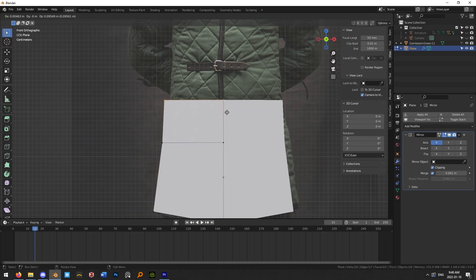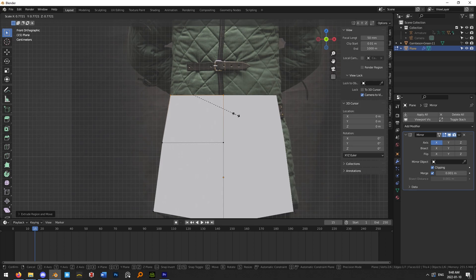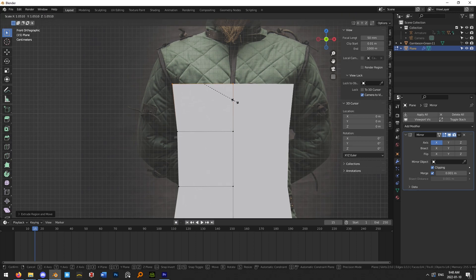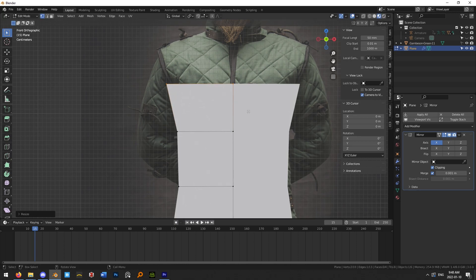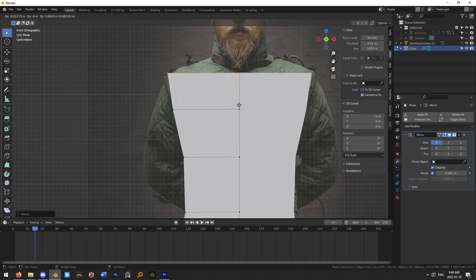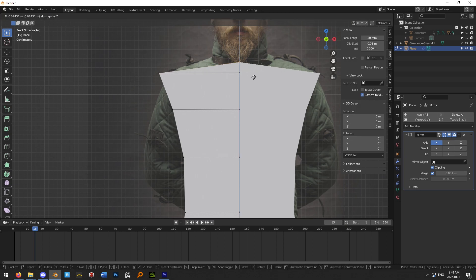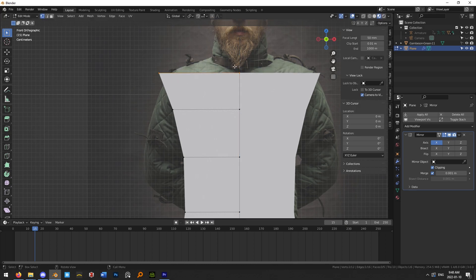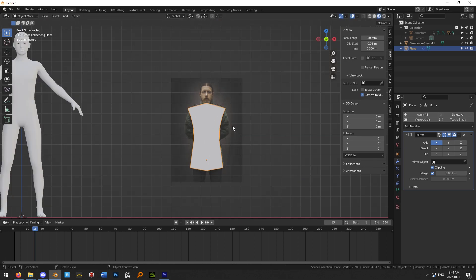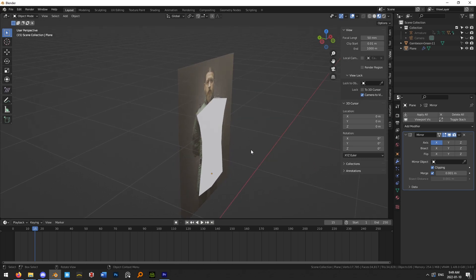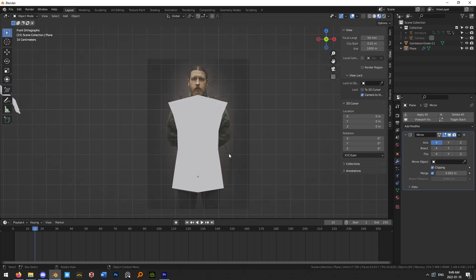It doesn't really matter what your reference image is — you can even get away without one for simple clothing items. Grab the top vertices, extrude and scale repeatedly to outline the shape, making it a little bit larger than the reference. We need a little extra space because we're going to be sewing this around, so you'll lose a little bit of material at the edges.